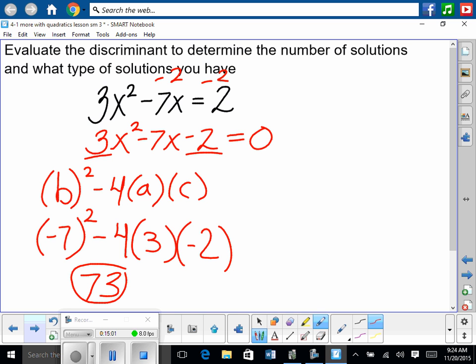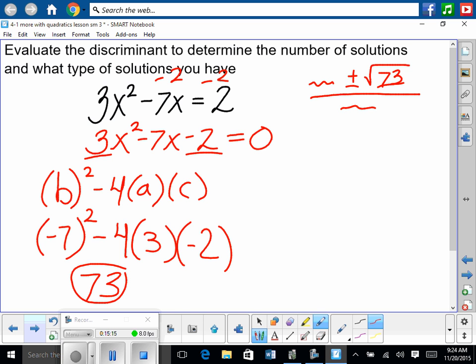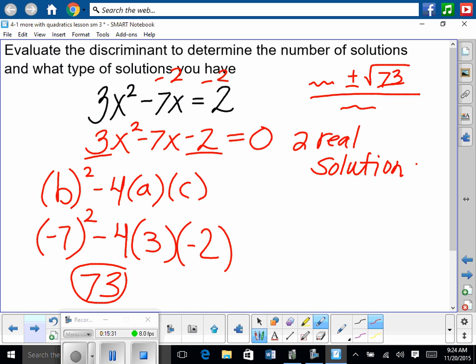Negative 7 in parentheses squared, minus 4 times 3 times negative 2. Everybody should type it in because that's where most people mess up. You should all get 73. That's not our final answer — that's our discriminant. So if we did go through the full formula, we'd have something plus or minus the square root of 73 over something. Was it negative? No. So we won't have an i — we will have two real solutions.